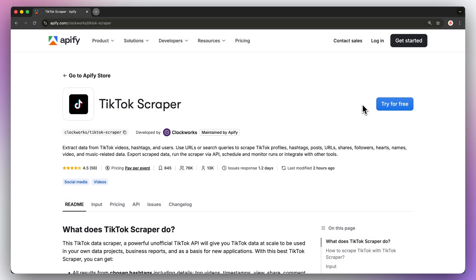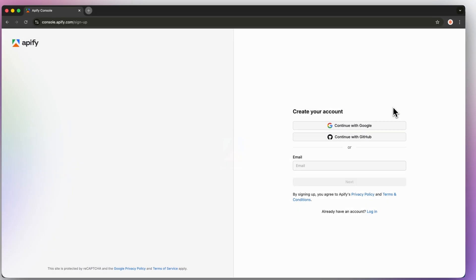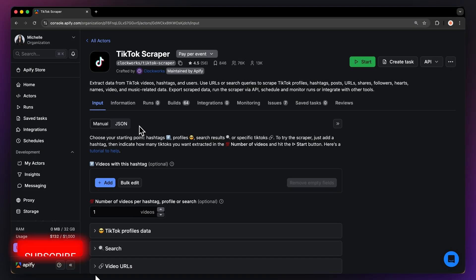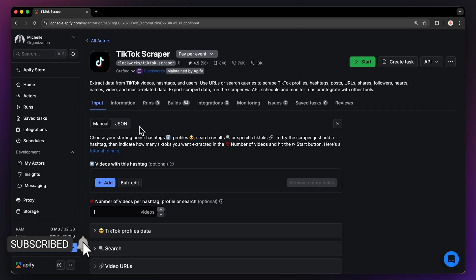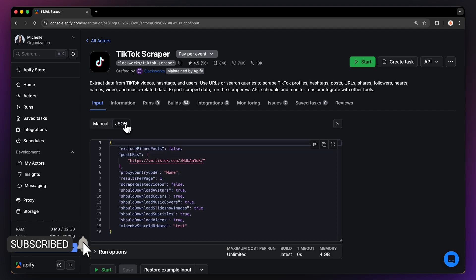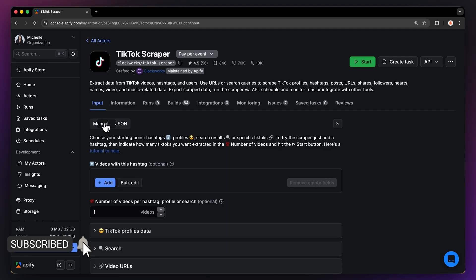First, head to the link in the description, which will take you to TikTok Scraper's page. Click on try for free, which will send you to the login page, and you can get started with a free account. Don't worry, it really is free and no credit card will be required. After logging in, you'll land on the actor's input page. While you can configure this through either the interface or via JSON, we'll stick with the UI option to keep it easy.